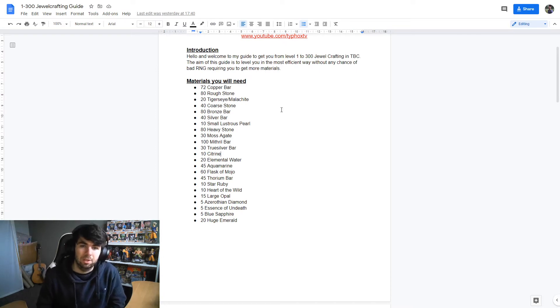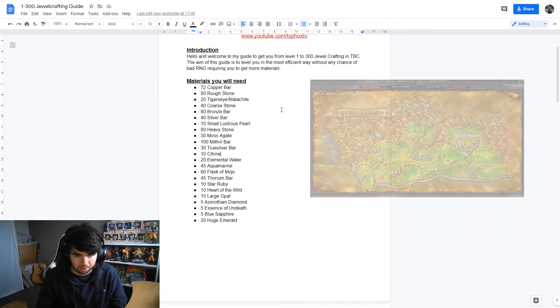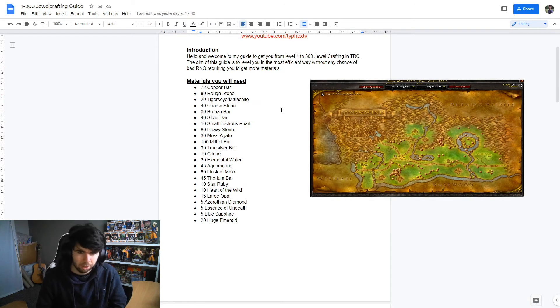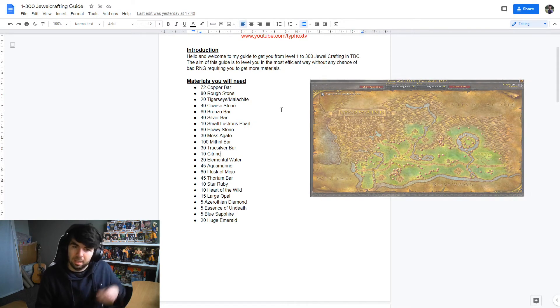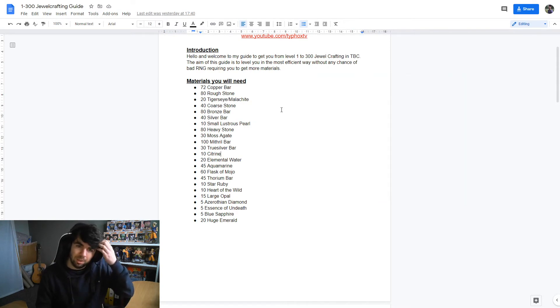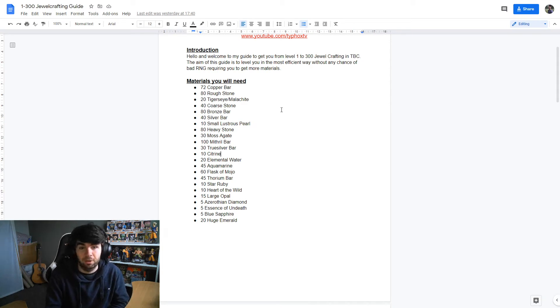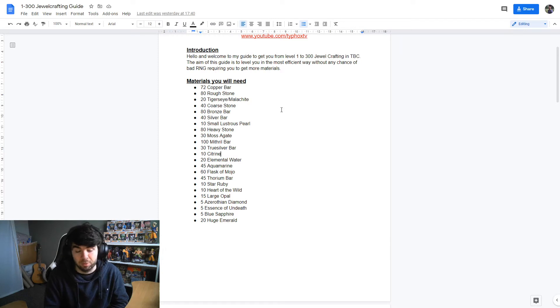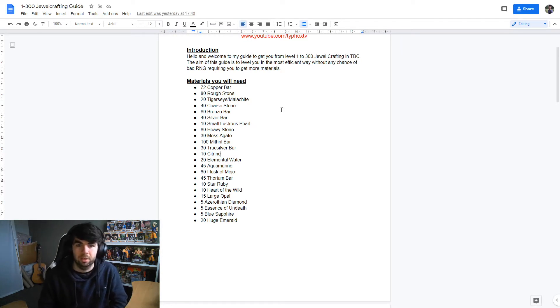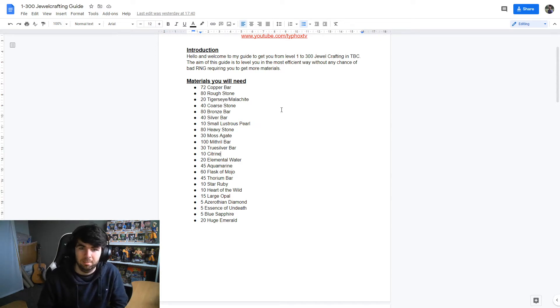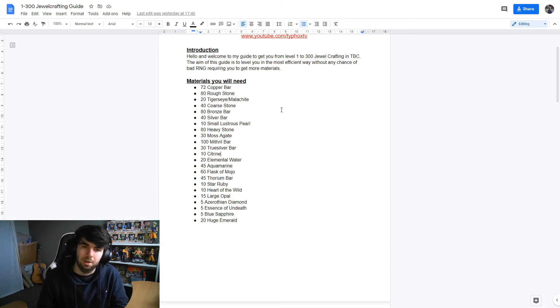Copper and roughstone, easy enough to get. Just go around, I went around Elwynn Forest. You can go around Dun Morogh, all of them are fine. When you're farming the copper you're also going to need bronze bars. Bronze bars smelt two times from one copper, one tin. You don't want to get 80 copper and then realize that you've got 160 bronze, which I have done.